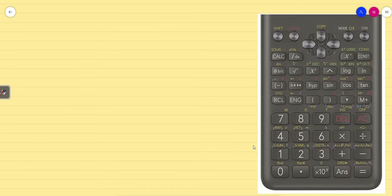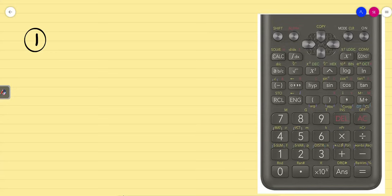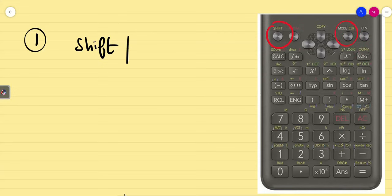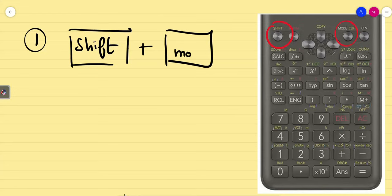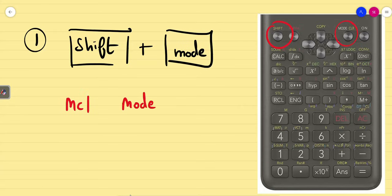Take the calculator. The first rule: because it has a lot of garbage values, you need to reset it. You can see the button Shift — it is situated here. You can see the Shift button and the Mode button. What you are going to do is press Shift and Mode.